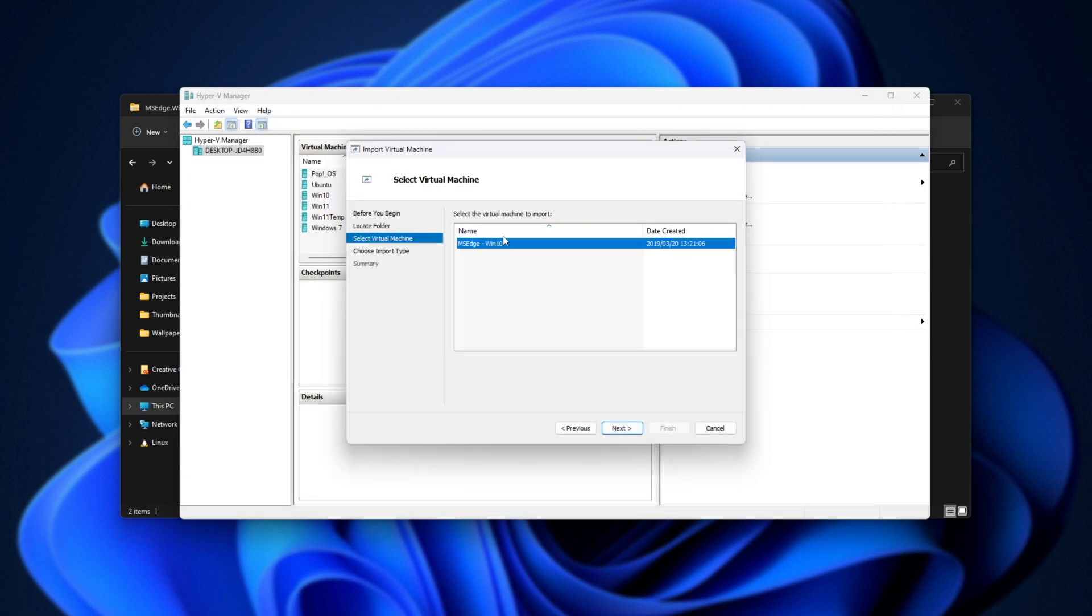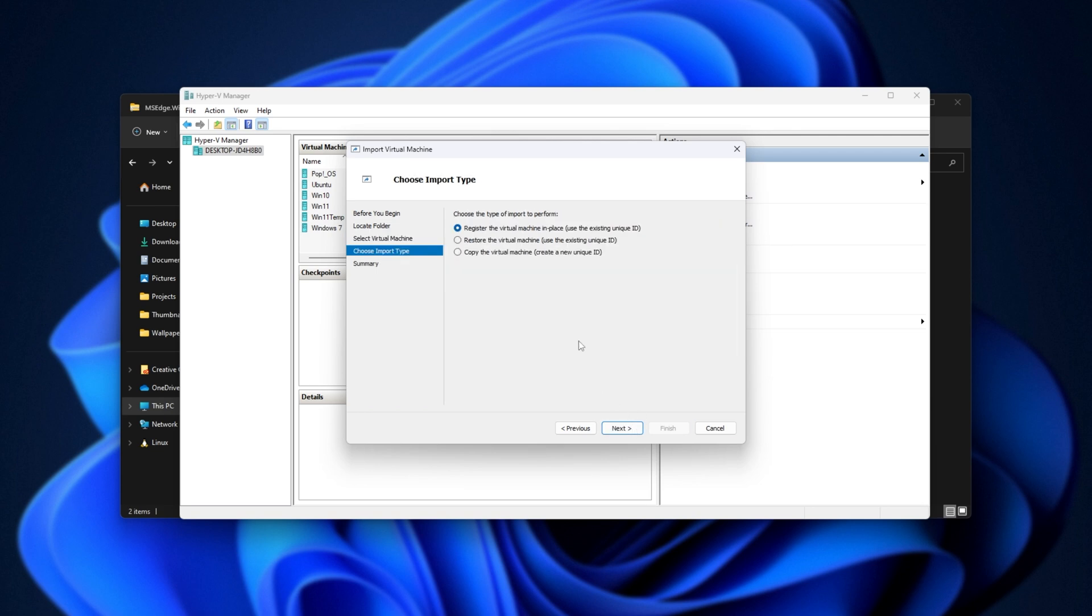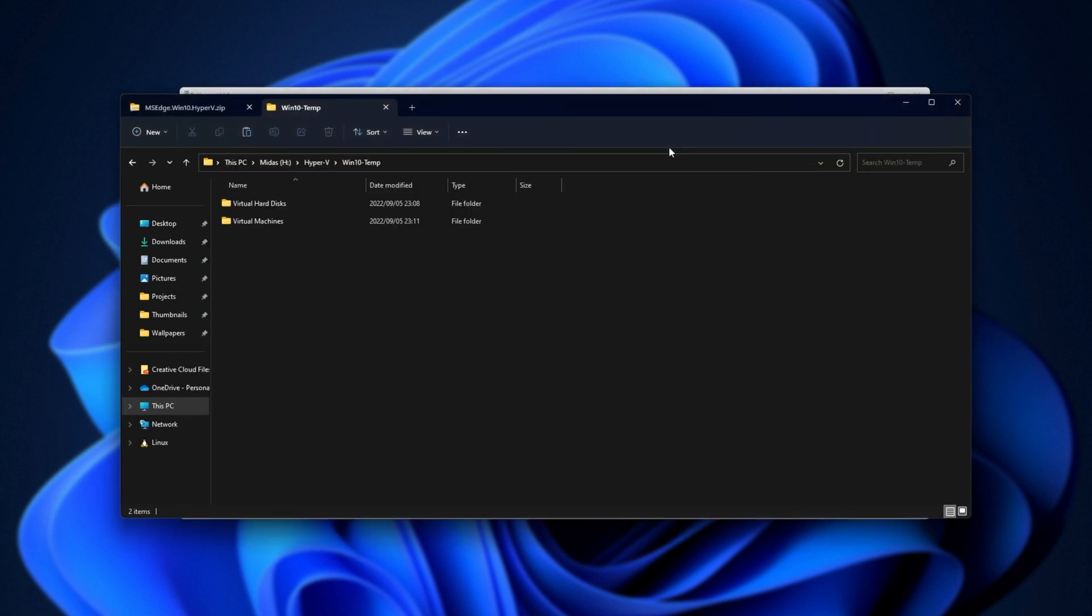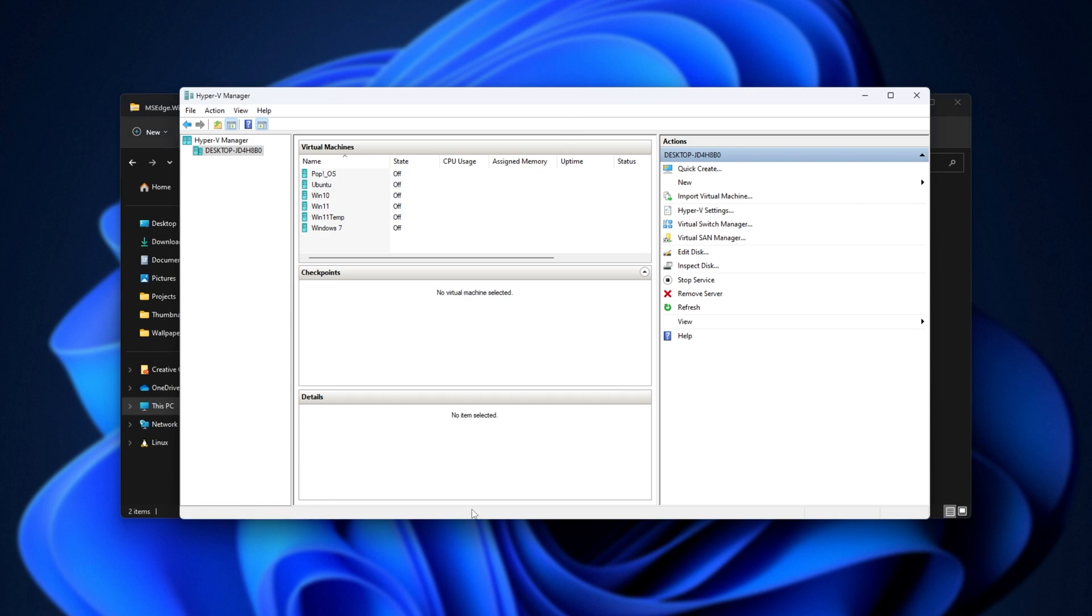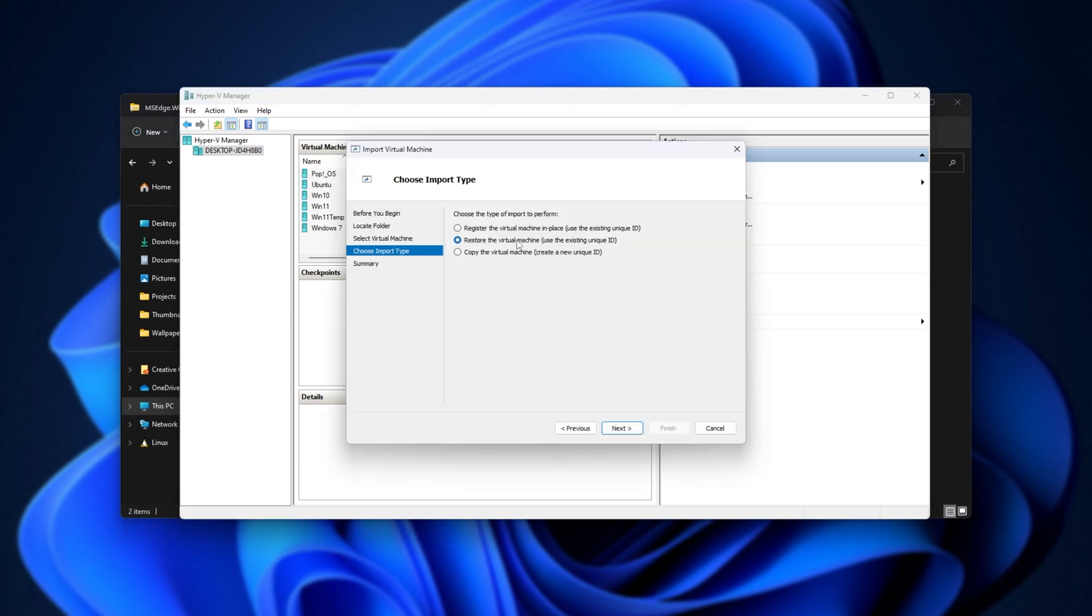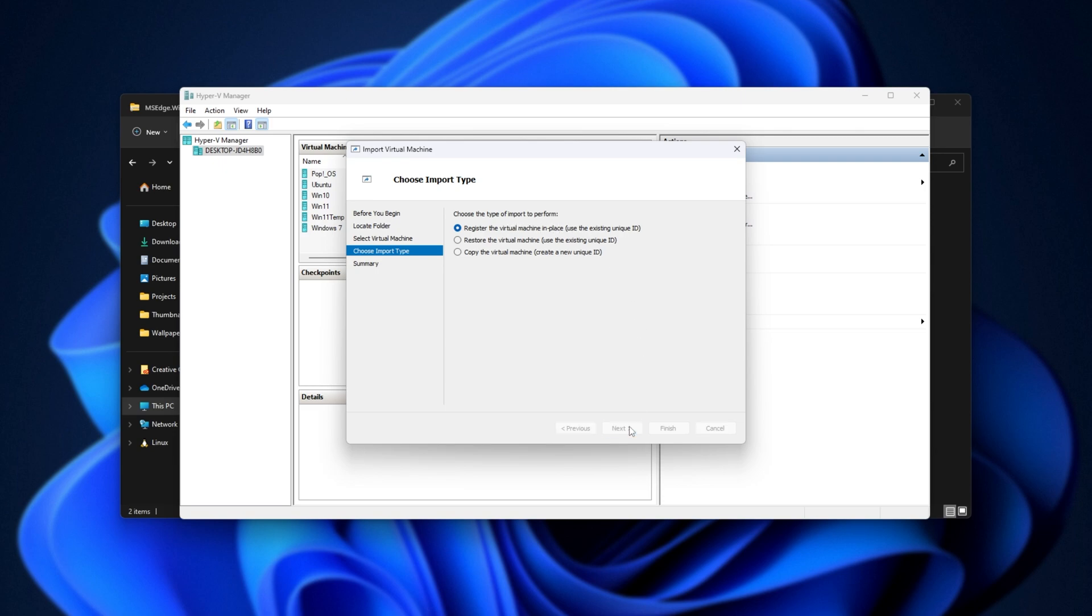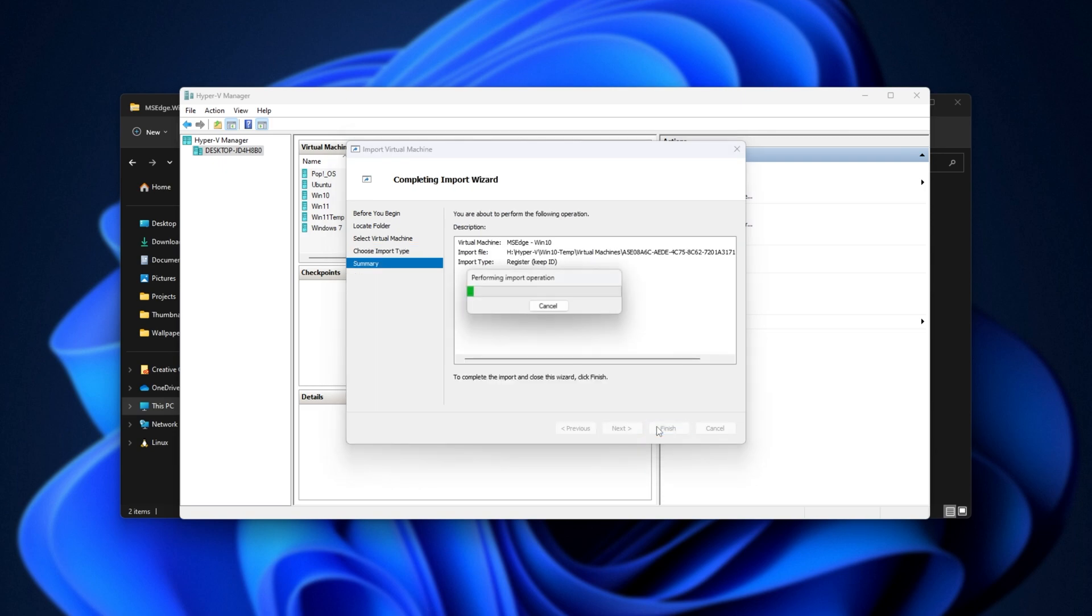You should see MS Edge, Win10, or whatever version it is, Date Created, Next, and we can choose one of the three options here. We can choose to register it in place, so wherever we extracted it, or we can choose to restore it using a unique ID, or copy the virtual machine and create a new unique ID. You'd usually want to register in place, unless you already have one of these running, in which case you'd choose the second option. But for now, register the Voucher Machine in place, and Next. Then Finish.